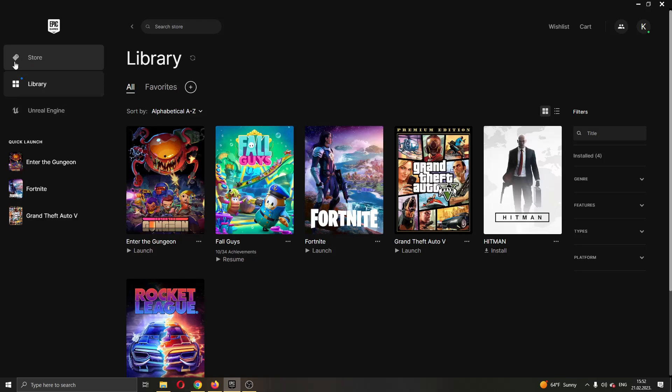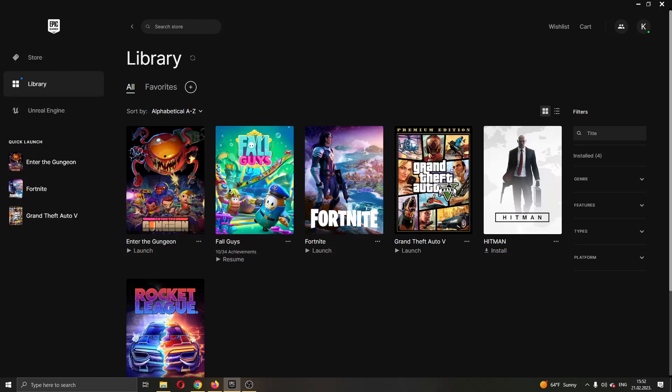So guys, how do you log out from your account? Well, it's very easy and you only need two steps. The first thing you want to do guys is go ahead right here into the upper right corner where your profile picture is and you want to click on that icon right there.